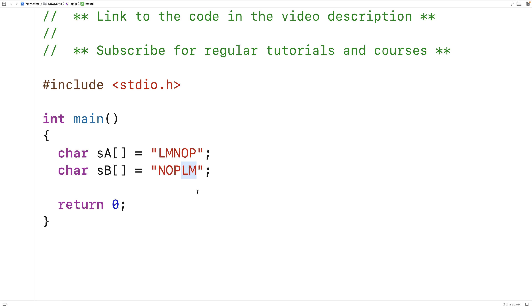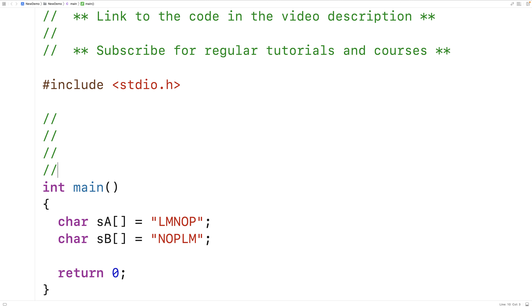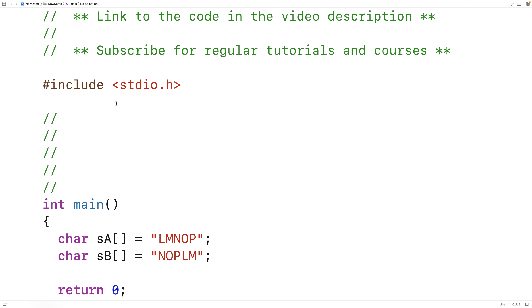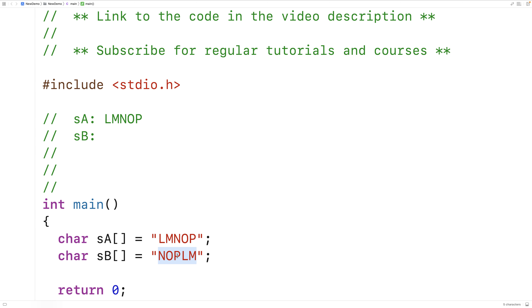How can we check if one string is a rotation of another string though? There's one simple algorithm we could use. So let's imagine that we have two strings just like these. We have SA, and SA is going to be L, M, N, O, P. And we have SB, and SB is going to be N, O, P, L, M.